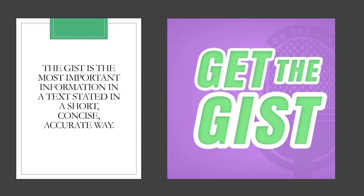Well, the gist is the most important information in a text stated in a short, concise, but accurate way. Sounds similar to other work that we've been doing to determine the most important information, doesn't it? Well, we will just have a slightly different method for doing it this week.